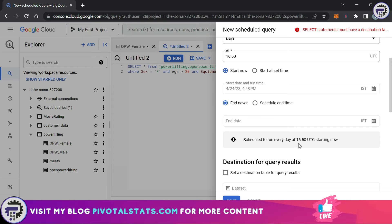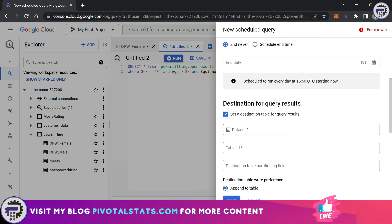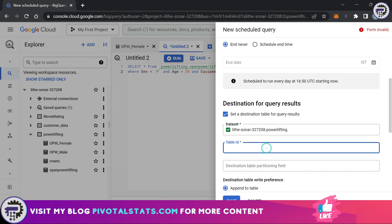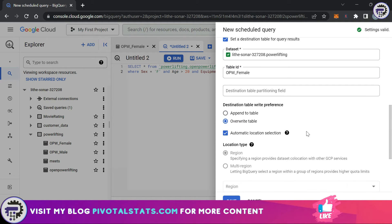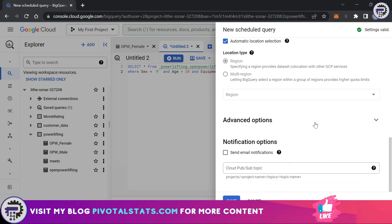You can also schedule it to end at a certain time, but I'll keep that as default. The prompt now says it's scheduled to run every day at 16:50 UTC starting now. In the next section, Destination for Query Result, I want the output of this query to be inserted into my opwfemale table. I'll click the checkbox, select the dataset called powerlifting, set the table ID to opwfemale, and choose to overwrite the output into the table.